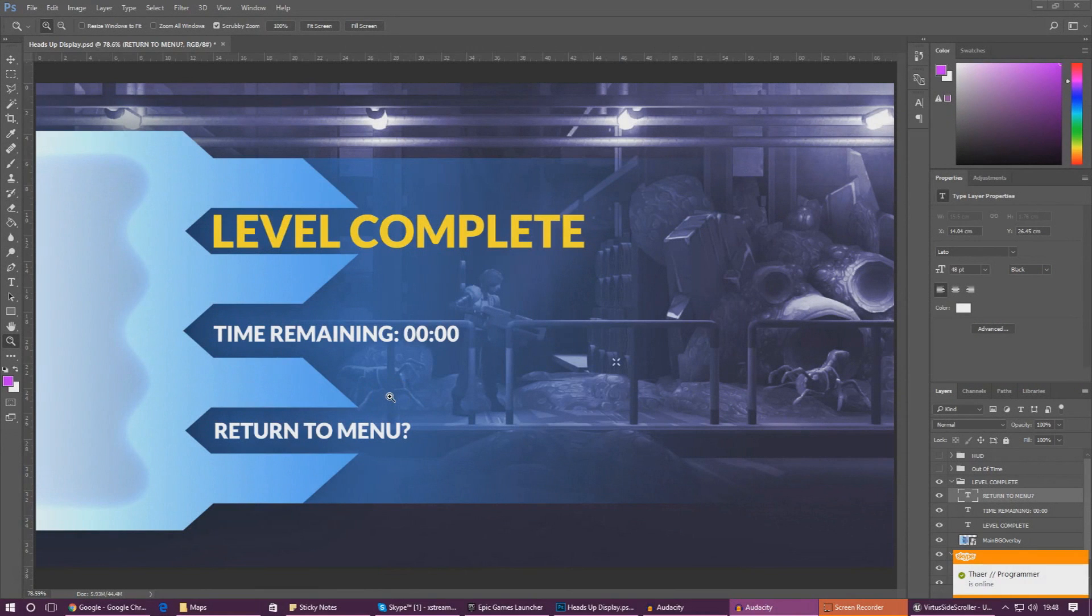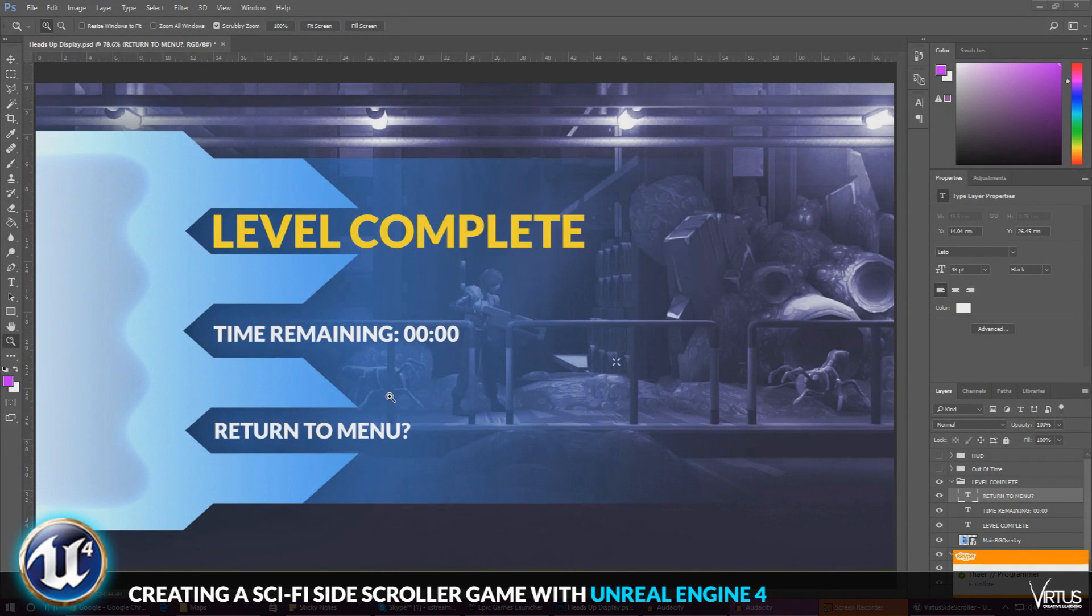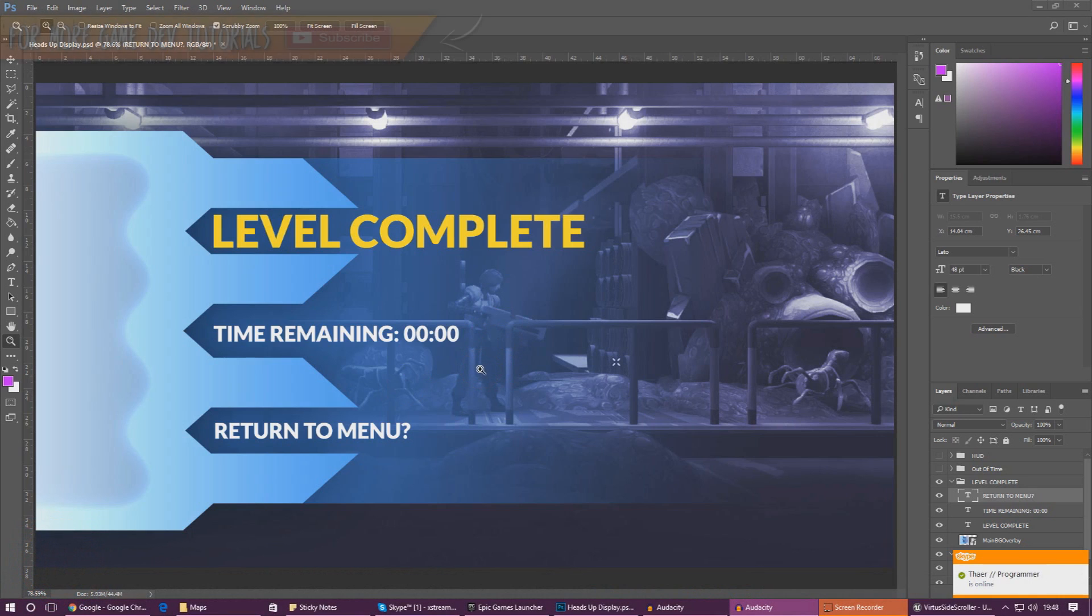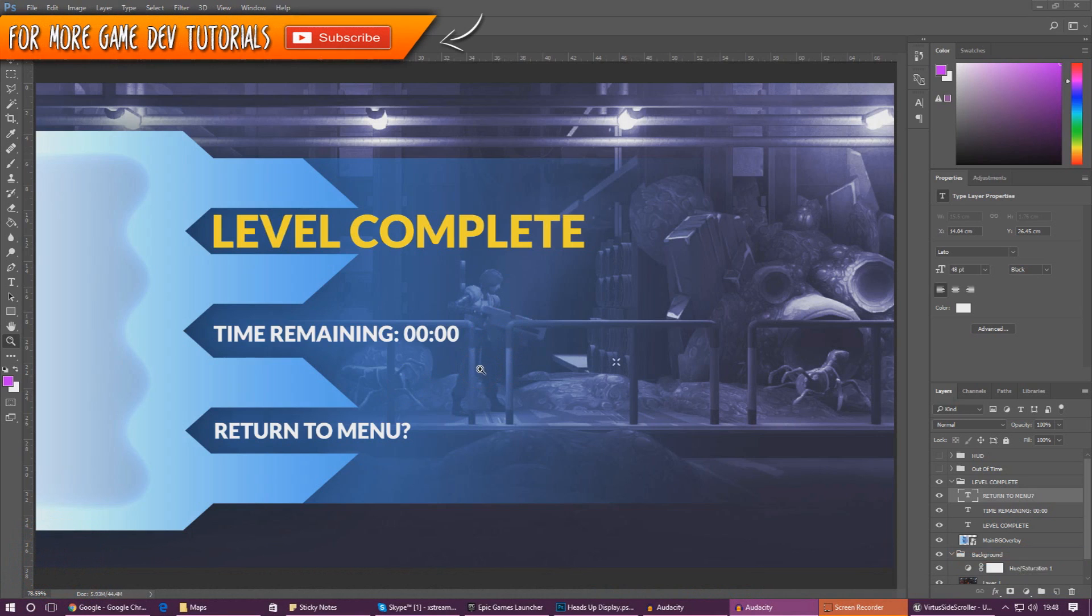Good afternoon, Virtus here and welcome back to the Unreal Engine 4 side-scroller series. In today's video we're going to be finishing off the level complete screen. We've got a couple of things we need to do.